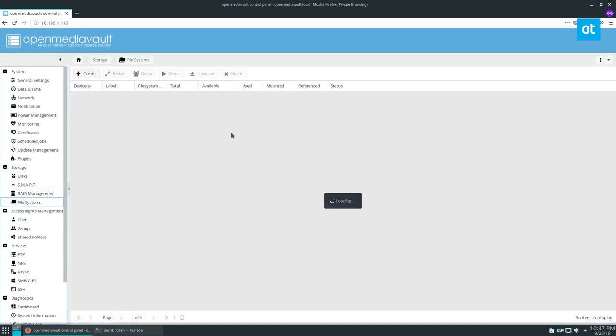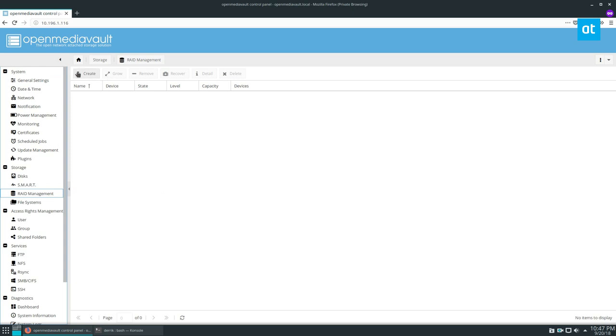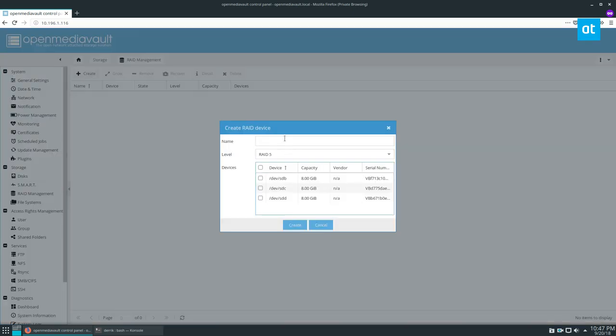If you have a file system, you need to go into this UI over here and delete it. Once everything looks good, you can go to the RAID management over here, click the create button, and we can get started.